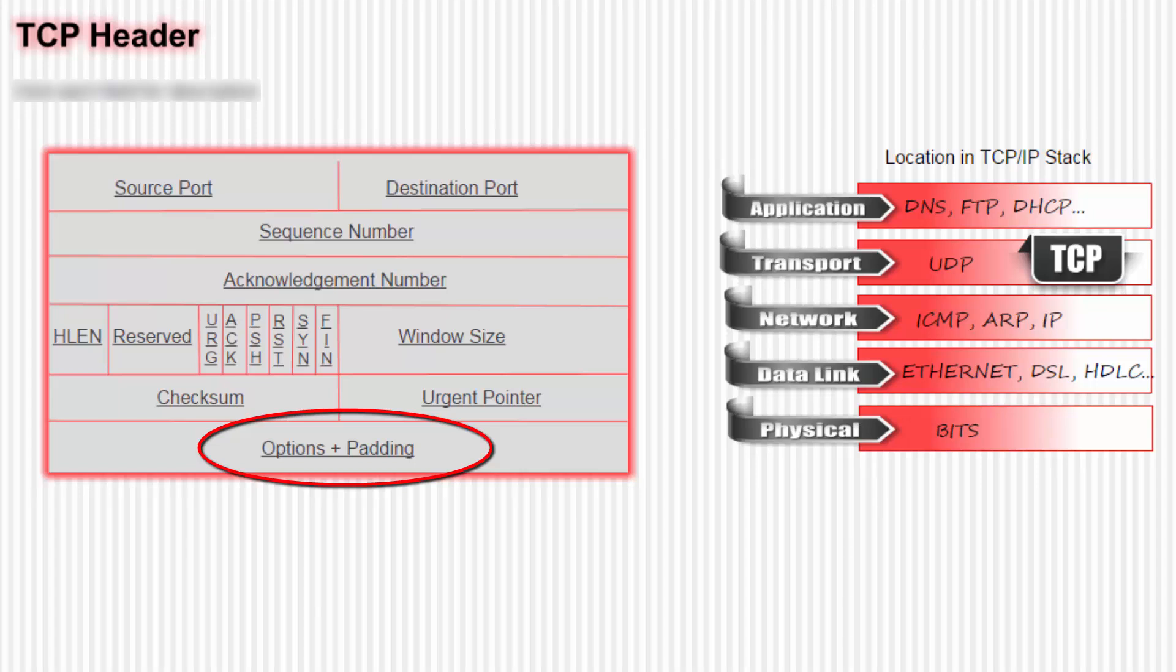Let's look at options and padding. The name is the recipe here. Options are optional stuff that TCP can do if the option is specified in this field.